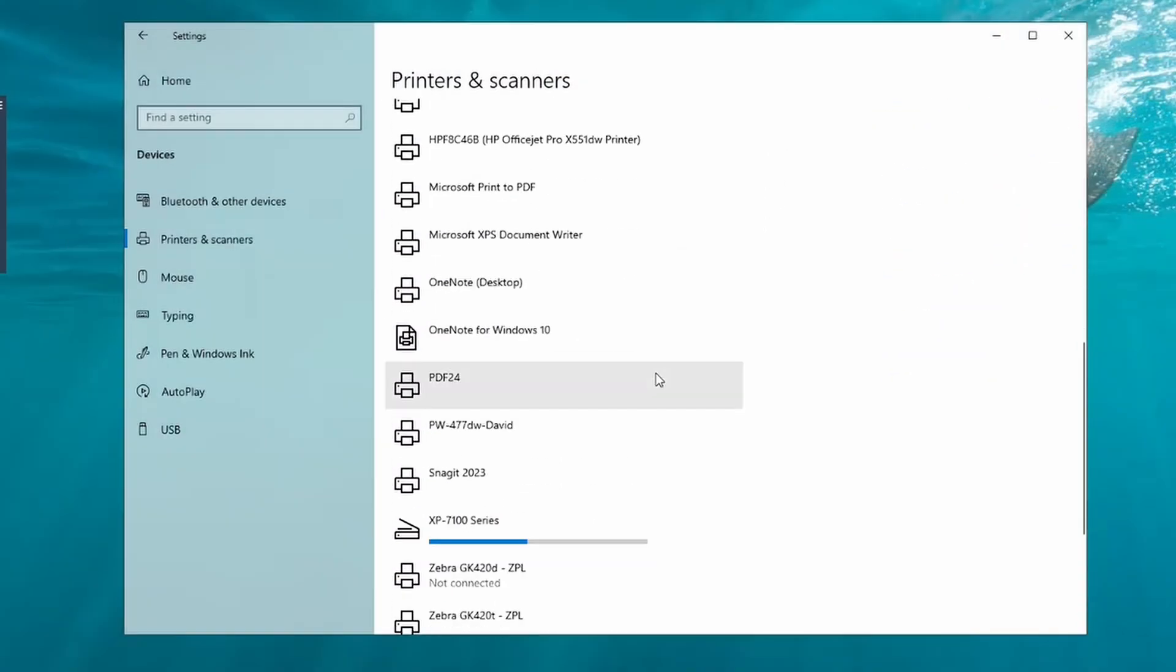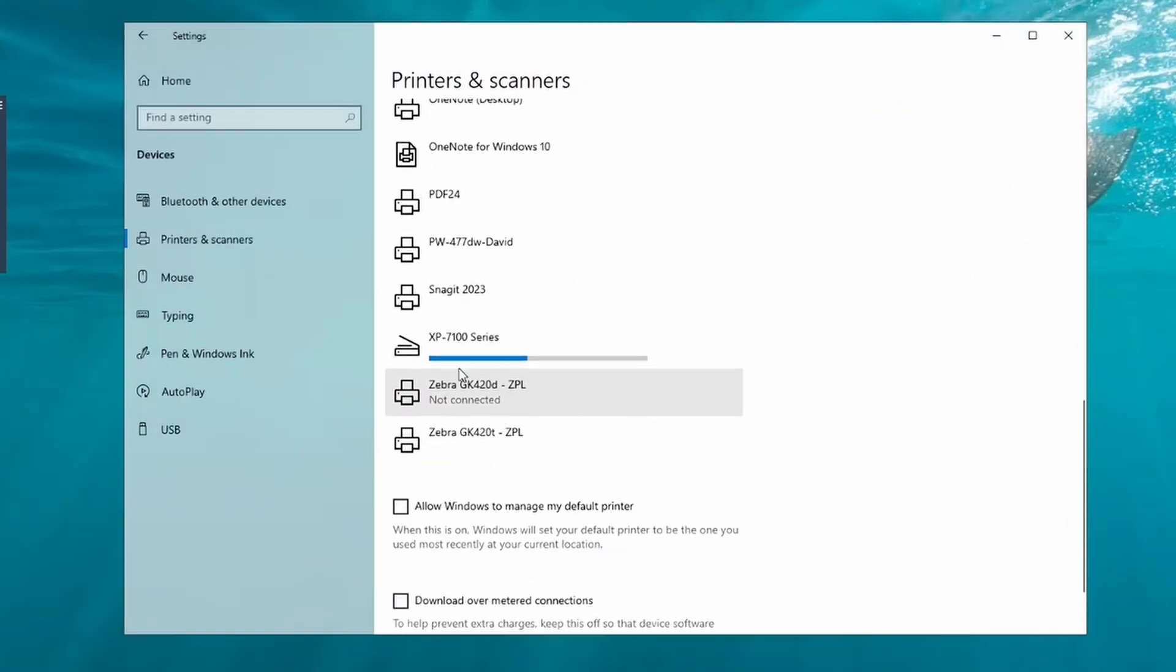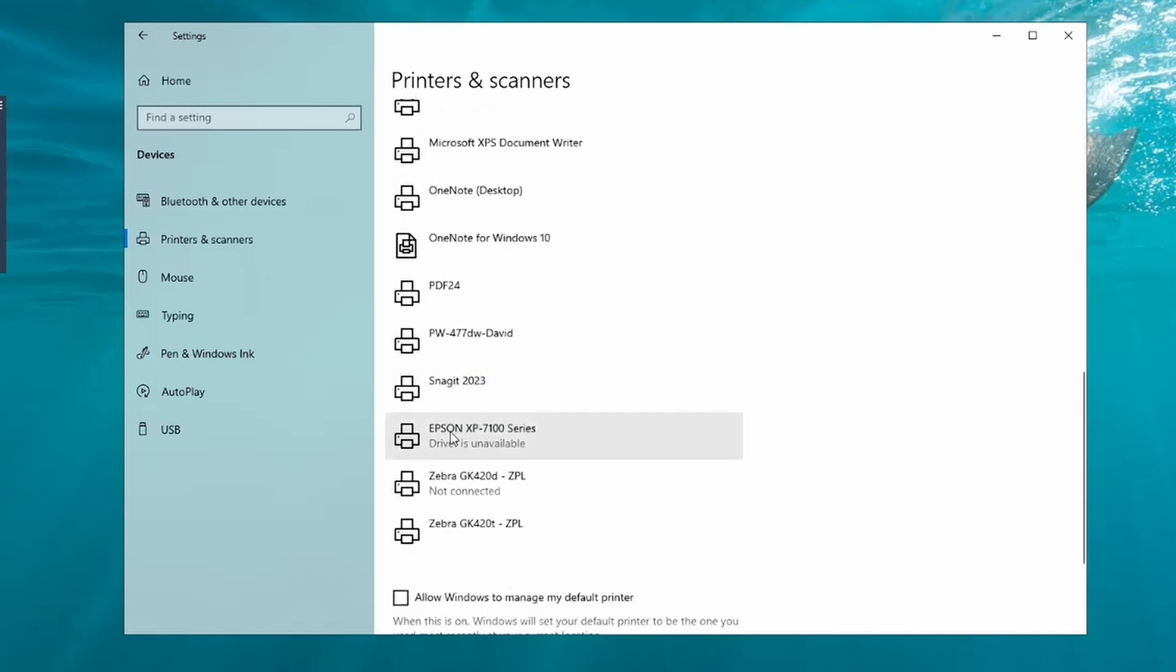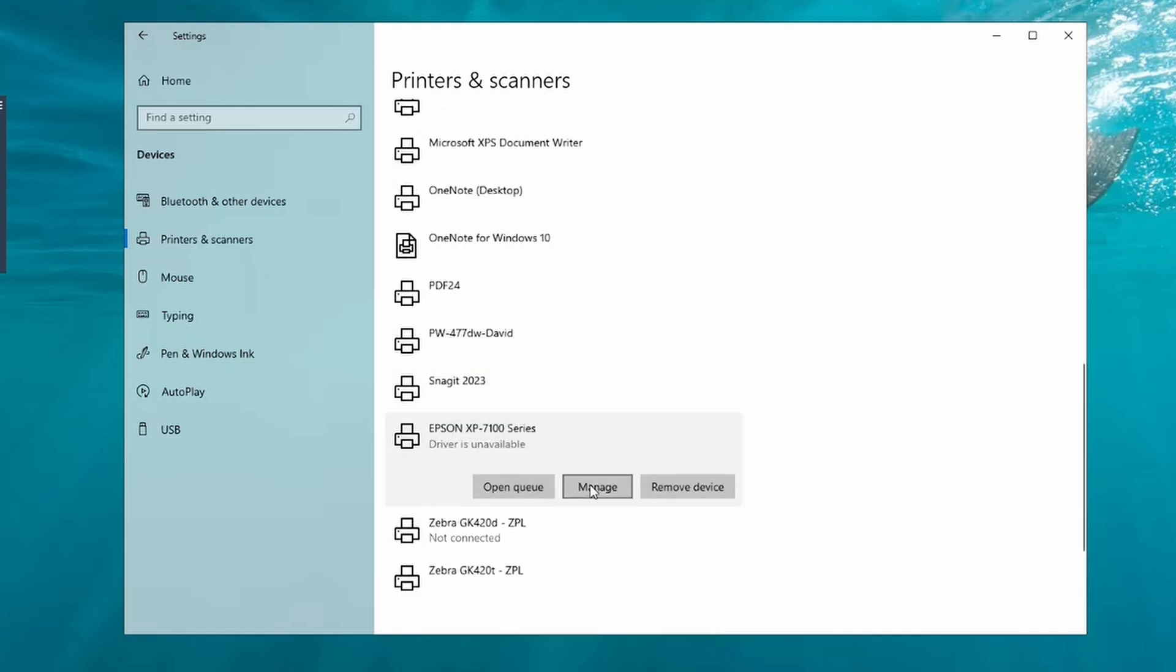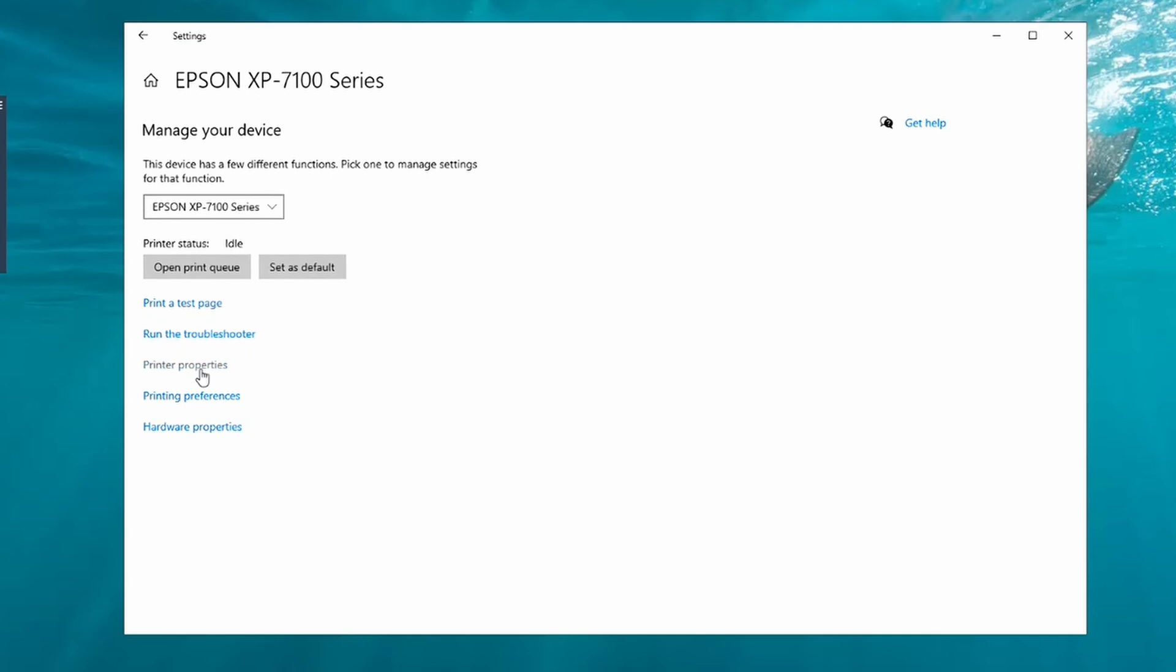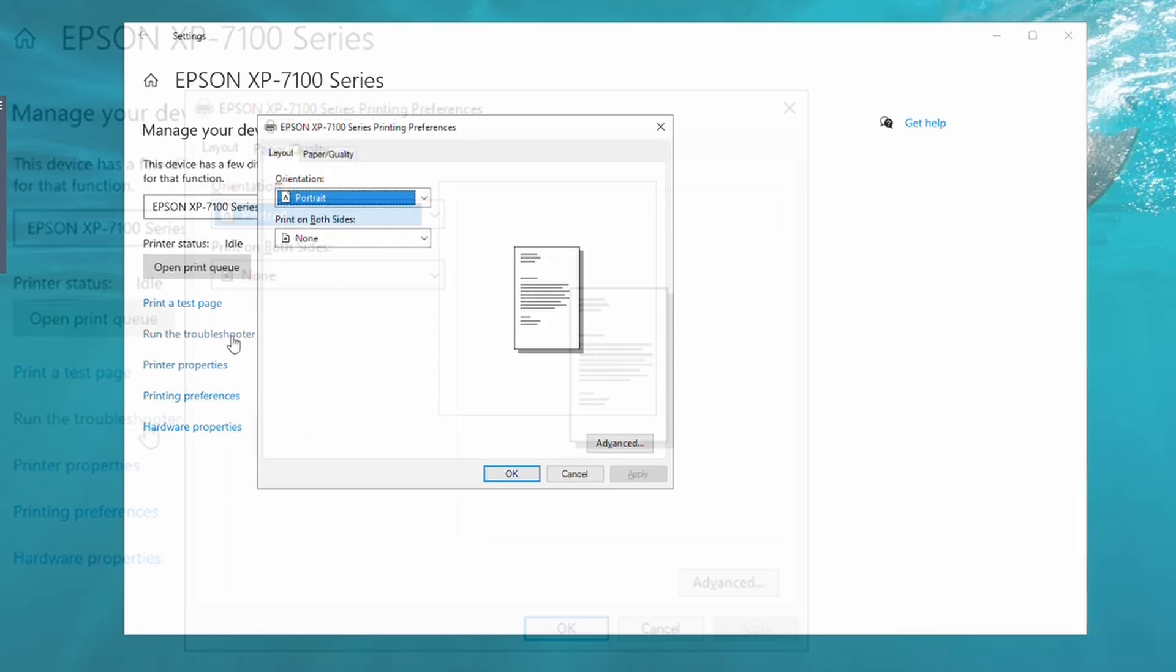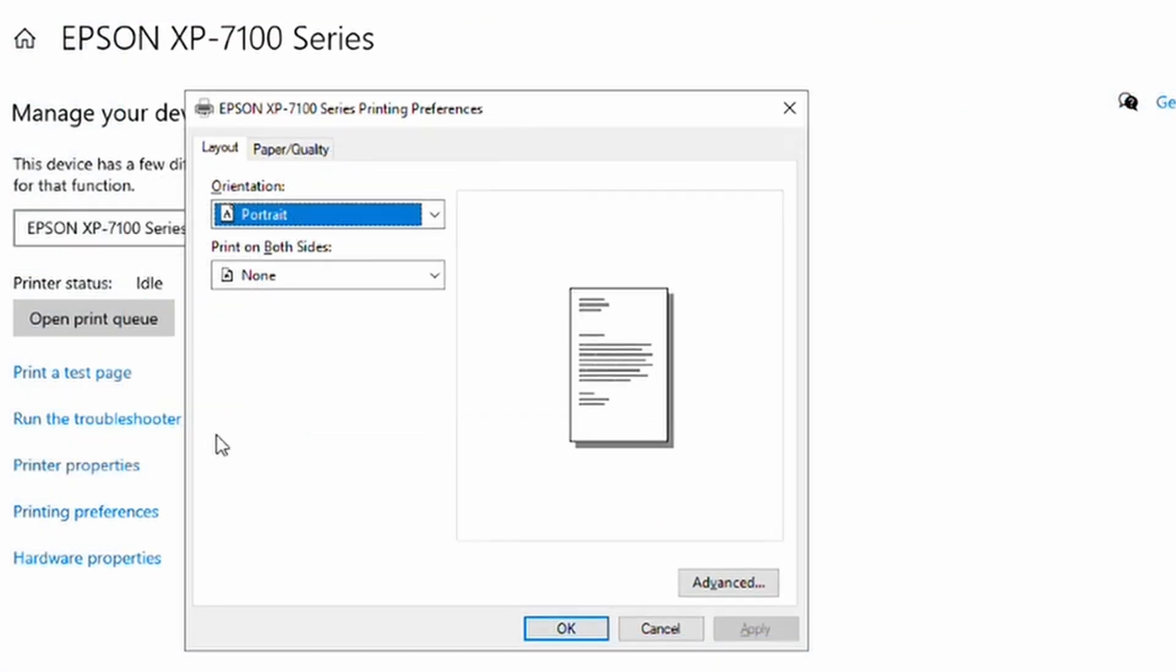Once I do that, the computer will recognize that a new printer has been installed. As you can see, there's the scanner, there's the printer, and it's saying driver unavailable at the moment. Let's try managing it and click on printing preferences.